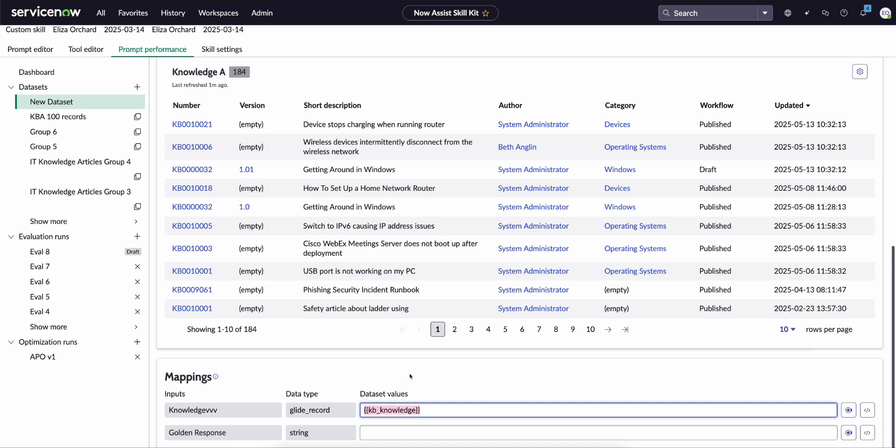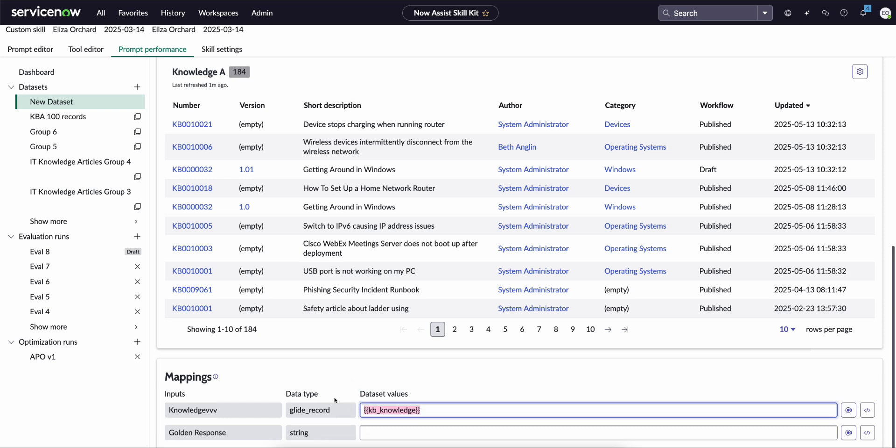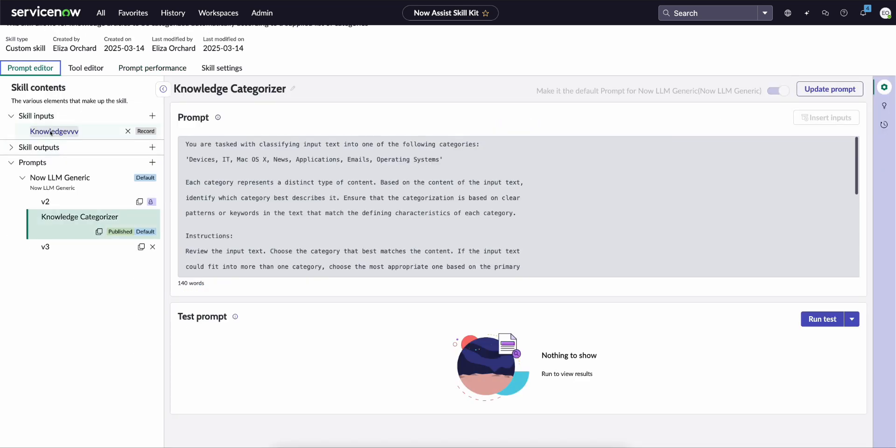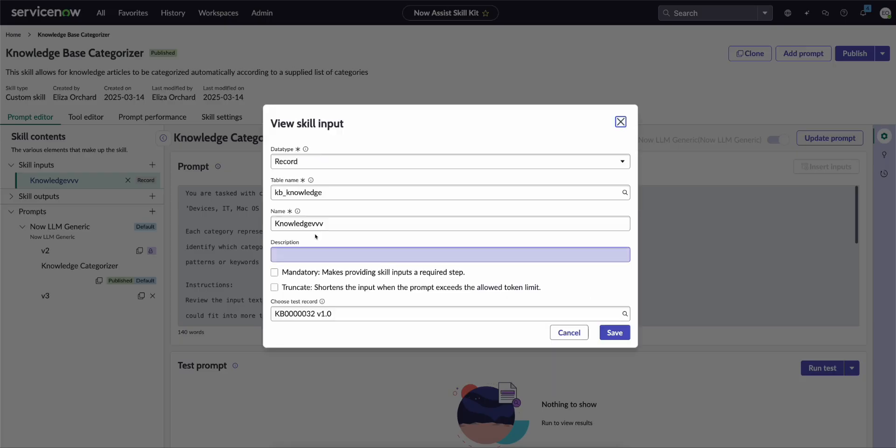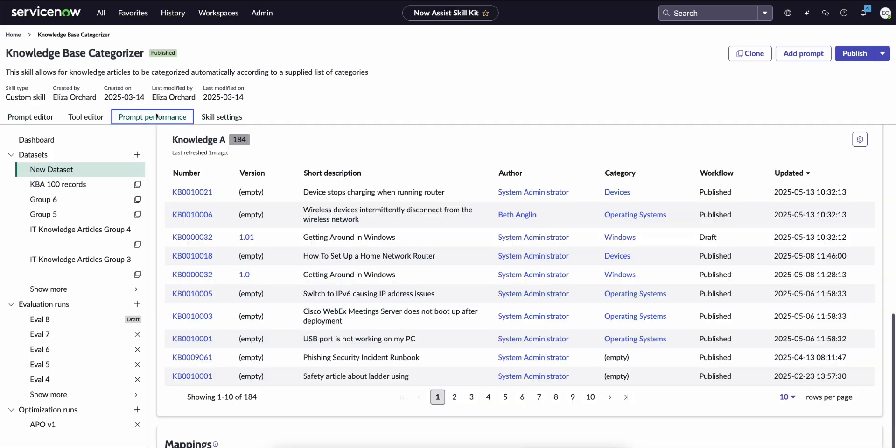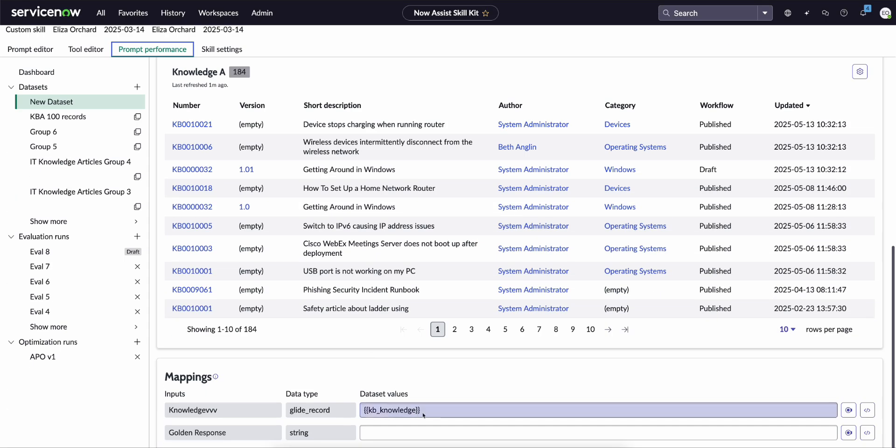So this just lets the evaluation process know from this dataset where is the input to the custom skill. So if we go back for a second, on the left here is where we have our input, which is a knowledge article record. So we want to make sure that we just say, hey, in the dataset we just pass the entire record in.